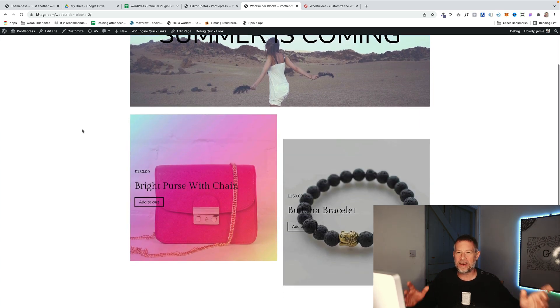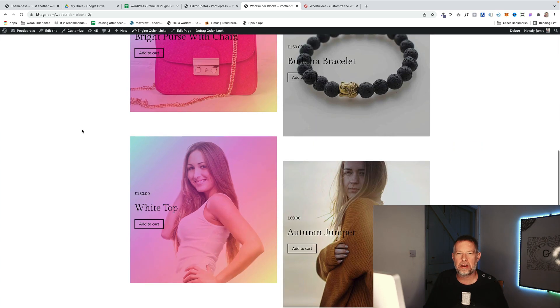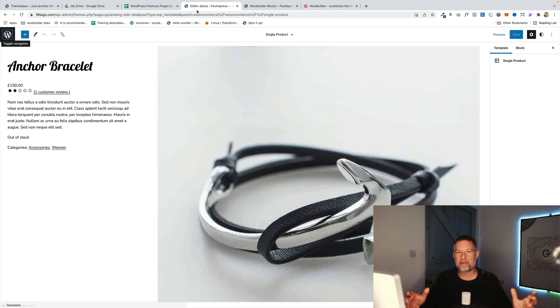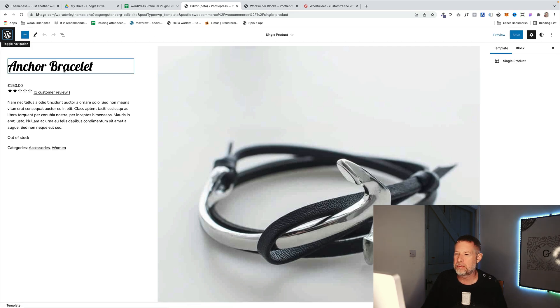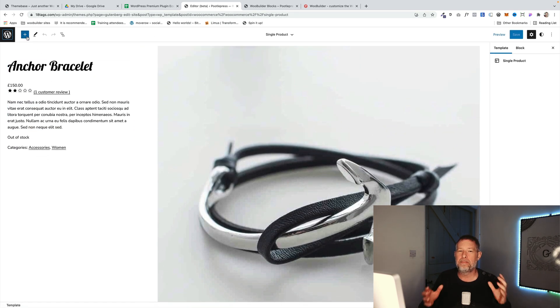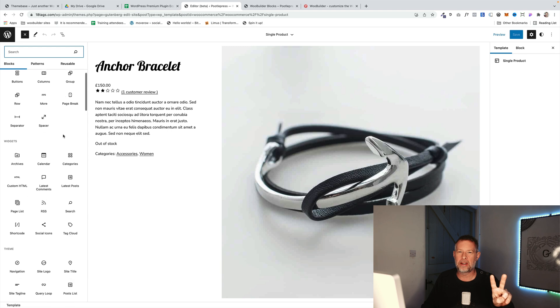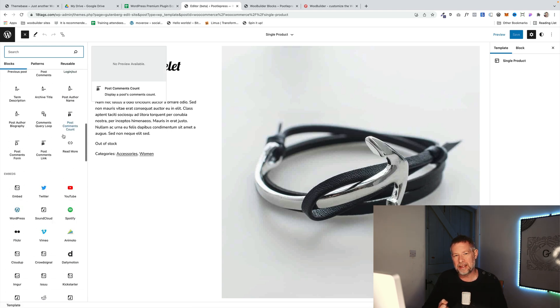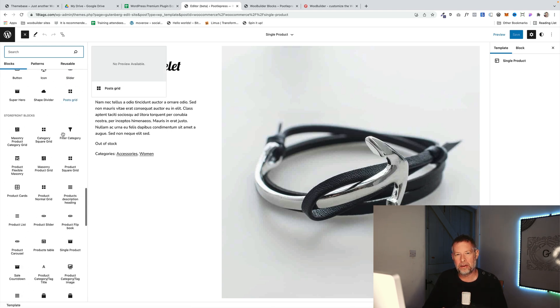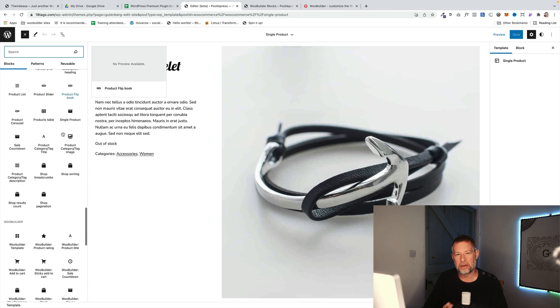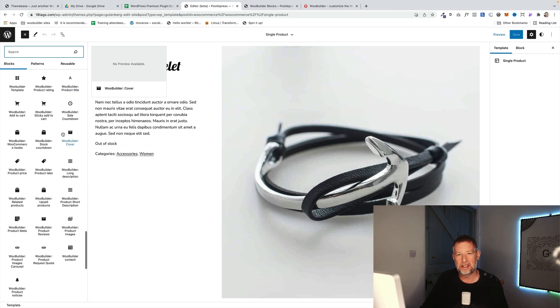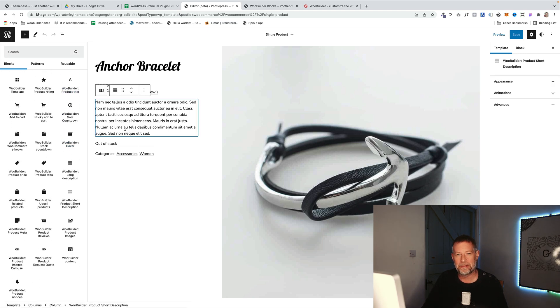Good morning. As well as running this YouTube channel, we also run our own plugin business. One of our premium plugins is WooBuilder Blocks, which has just gone through a big update. There's two things I want to show you today, and that has to do with full site editing support and also the fact that you can use the blocks on any of your pages now, not just a single product page. Let's get into it.